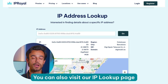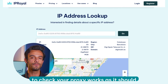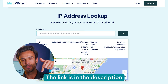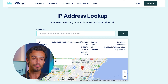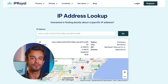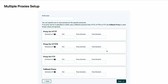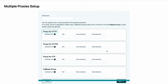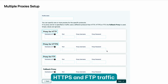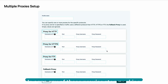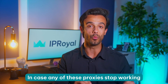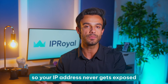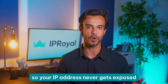You can also use our IP Lookup page to check if your proxy works as it should — the link is also in the description. The Multiple Proxies option provides even more flexibility. You can use it to set a specific proxy for HTTP, HTTPS, and FTP traffic. In case any of these proxies stop working, you can also set a fallback proxy so your IP address never gets exposed.